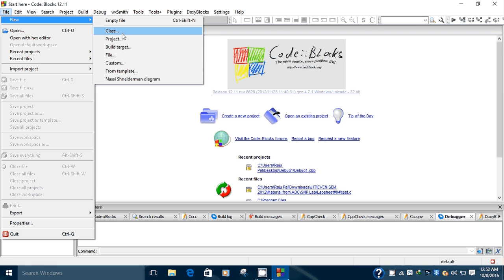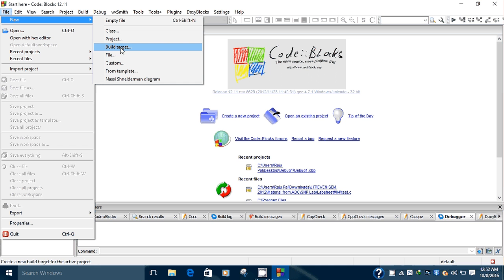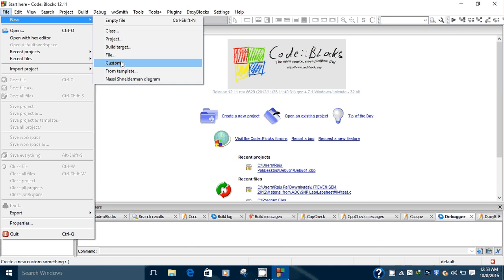You can create a project, you can also create some targets, files, and some custom applications.